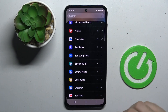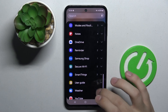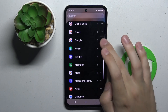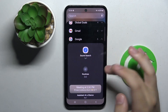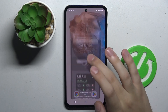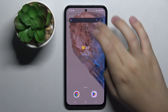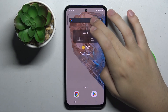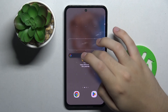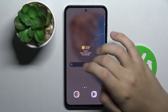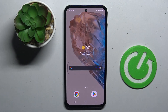Now we can choose what row widget we want. For example, widgets from Google and maybe this one. And we can just put it wherever we like to.